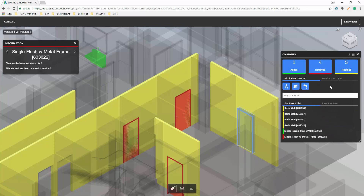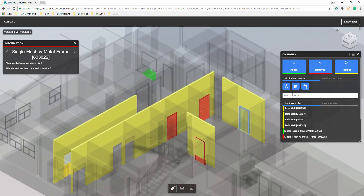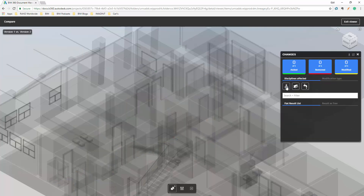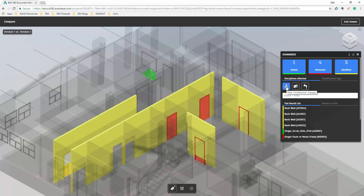We can also control by discipline. I can say: do I want to hide the architectural changes, the structural changes, or the piping changes? In this case, there are structural and piping elements in the project but none of them have been changed, so turning those off makes no visible difference. But if I turn off the architectural, they all go away — because all the changes in this particular issue were architecturally based.